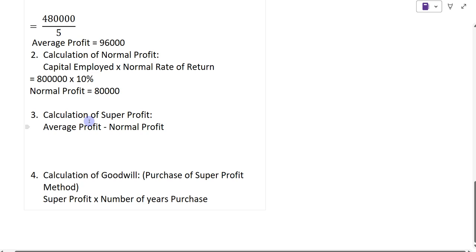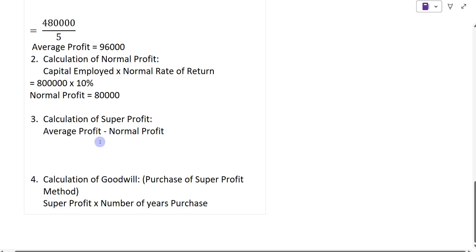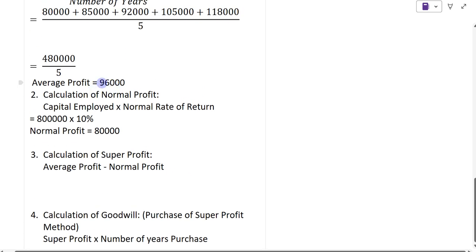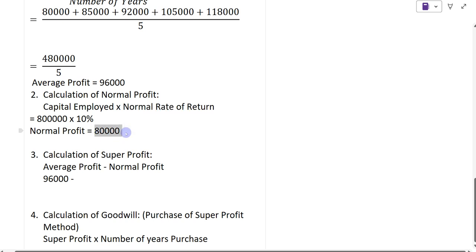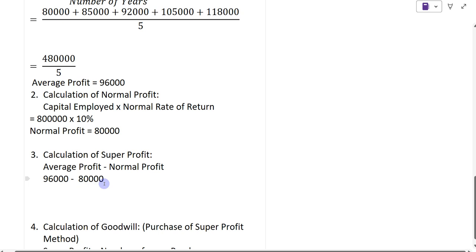The third step is to calculate super profit. The formula is average profit minus normal profit. Average profit is Rs. 96,000, less normal profit of Rs. 80,000. So we get Rs. 16,000 as the super profit.